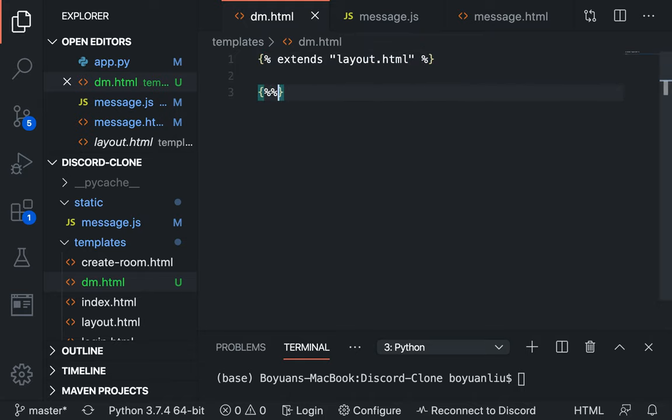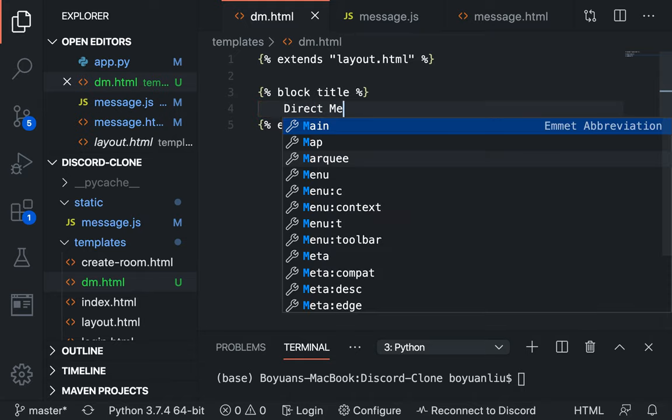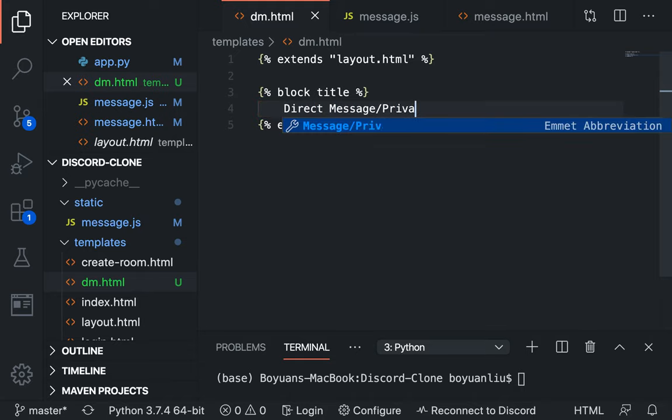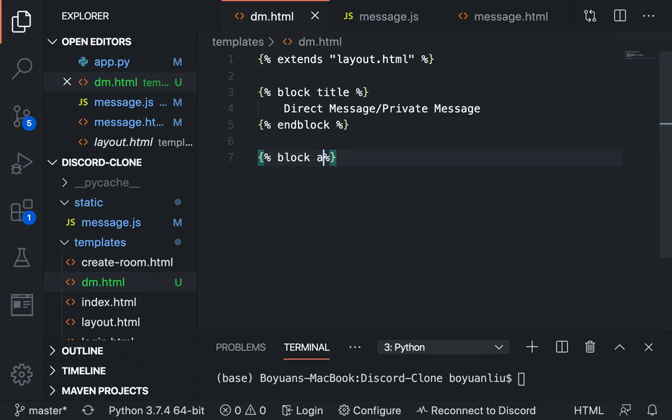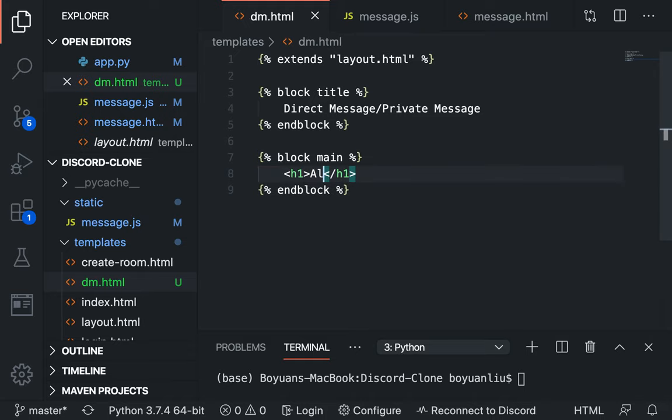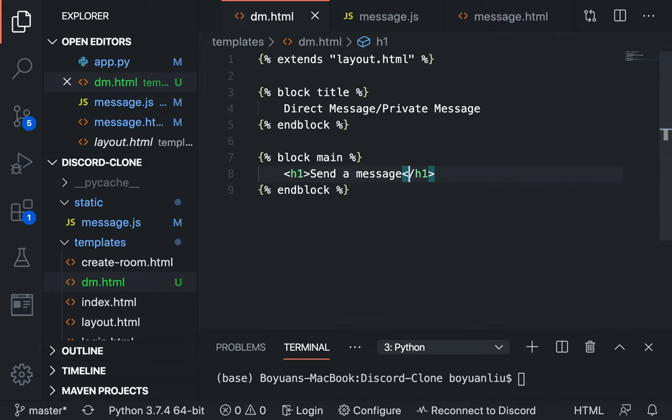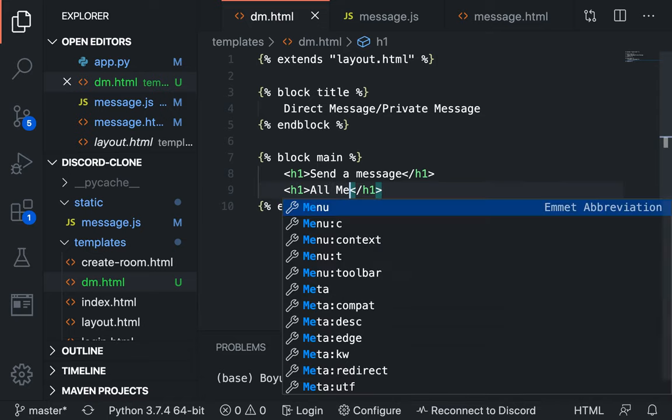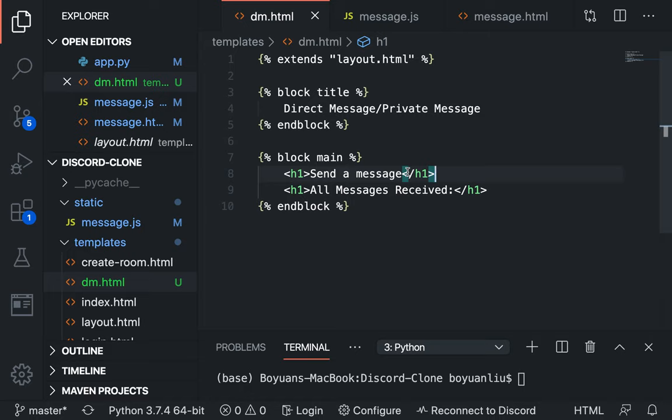I just realized I have an interview with Microsoft today, not the job kind of interview but more like podcast-ish. So, I'm going to copy this file and extent layout.html, block title, direct message/private message, and block main.